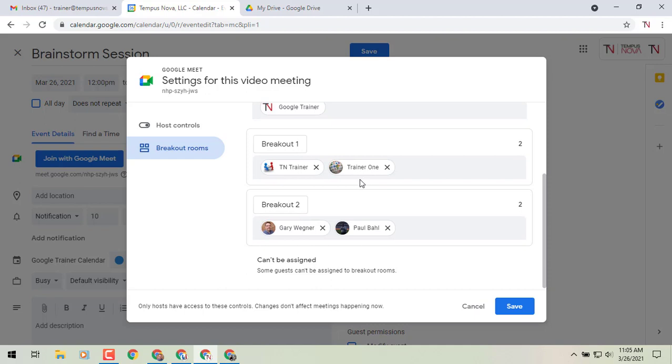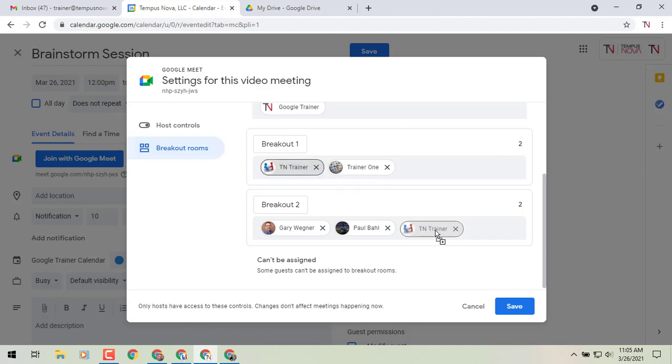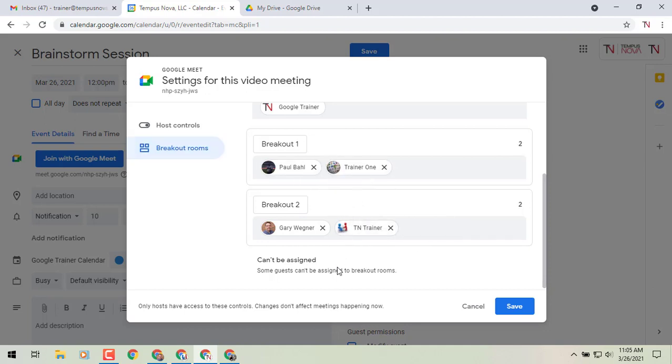It will do a pre-sort for you to try and help you out. But you can actually drag and drop and move people around into the different rooms as you see fit.